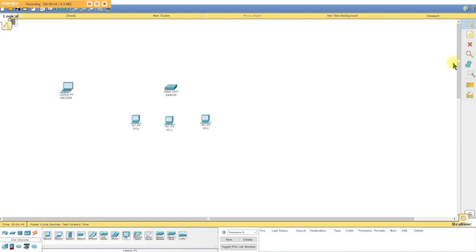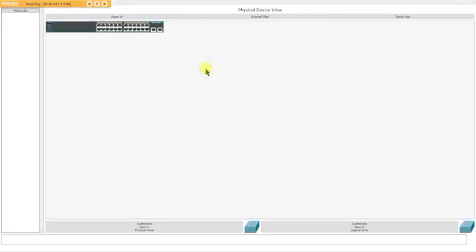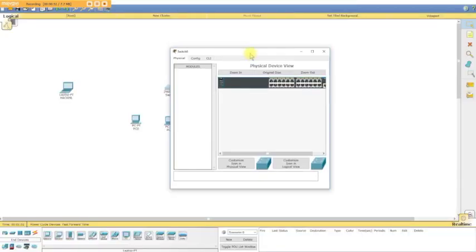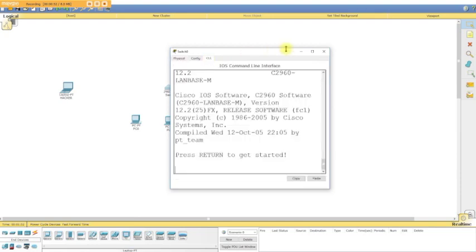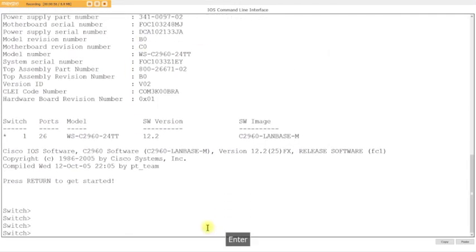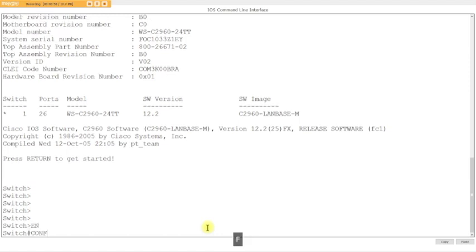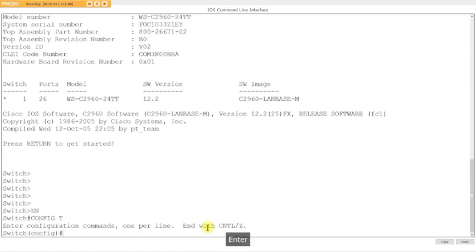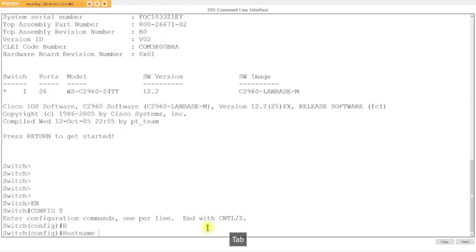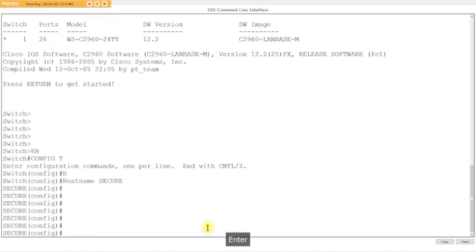We're going to do switch port security. I keep forgetting I got to do this first. Enable, config t, hostname, we'll call it secure. Okay, so what are we going to secure?